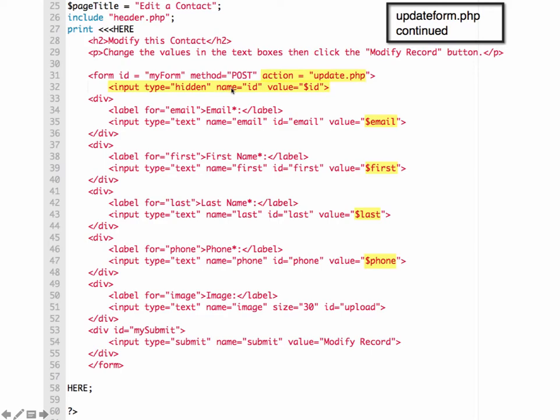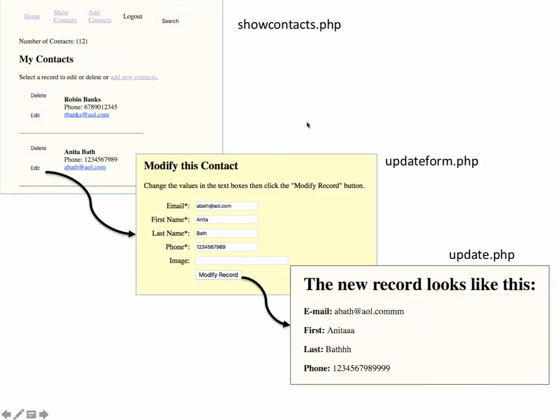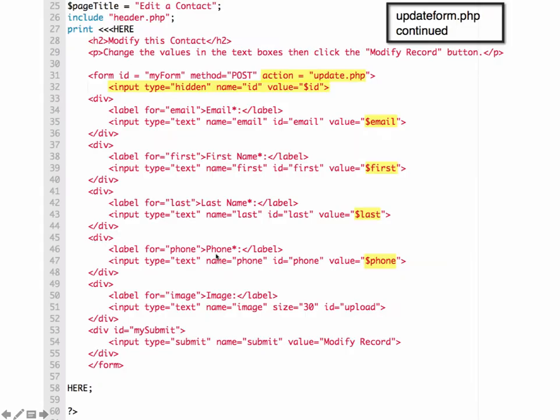The user will come in here, make their change. Again, this is the part where they're at. They're in here making the change. Then when they hit the submit button or the modify record, it says modify record on here, but it's the submit button.